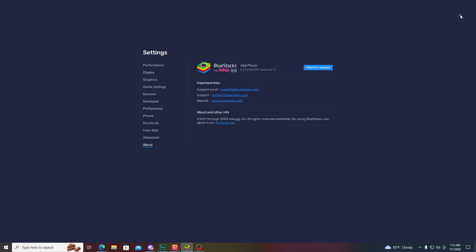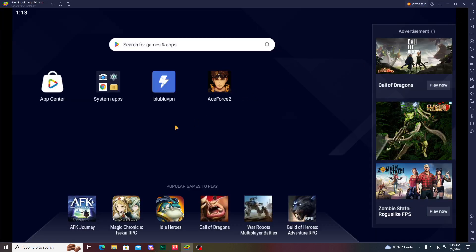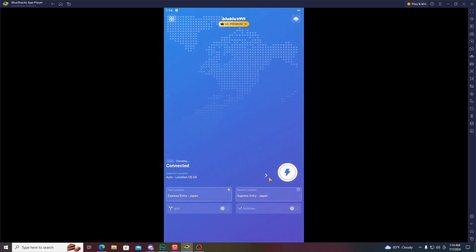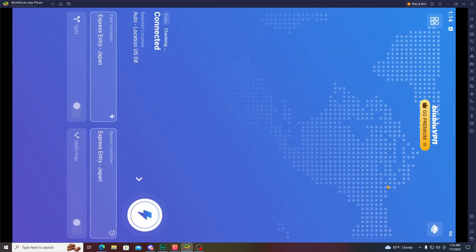After downloading and installing BlueStacks on your PC, you have to download a VPN from the Play Store. After downloading the VPN, you have to connect to a US server. You can download any VPN from the Play Store, just make sure it connects to the US server. Here you can see I'm already connected to the US server.